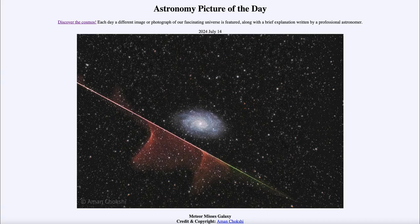Greetings and welcome to the Astronomy Picture of the Day podcast. Today's picture for July 14th of 2024 is titled Meteor Misses Galaxy.